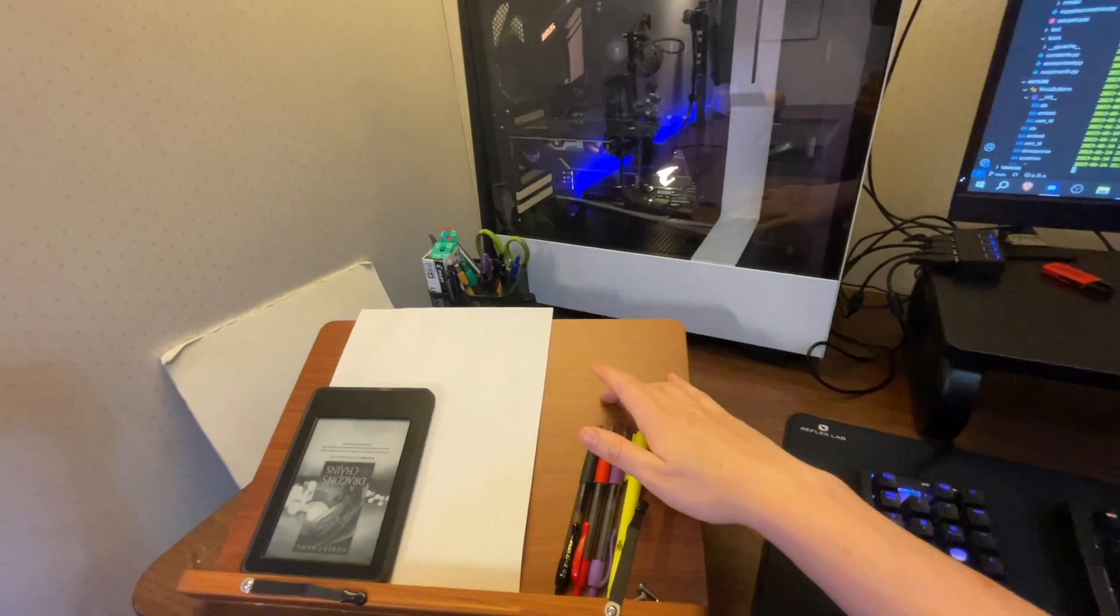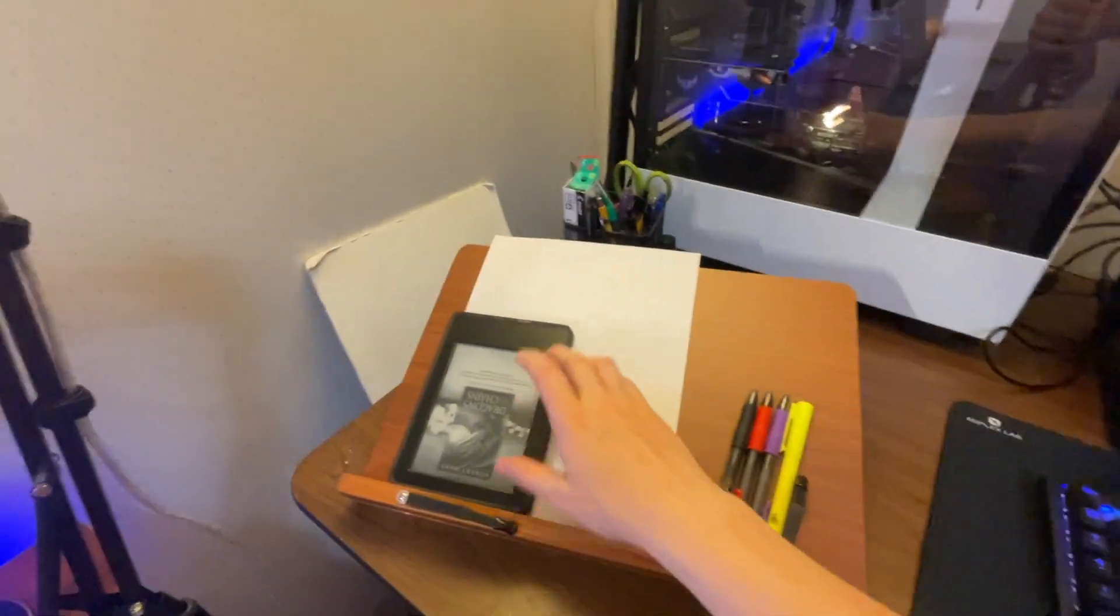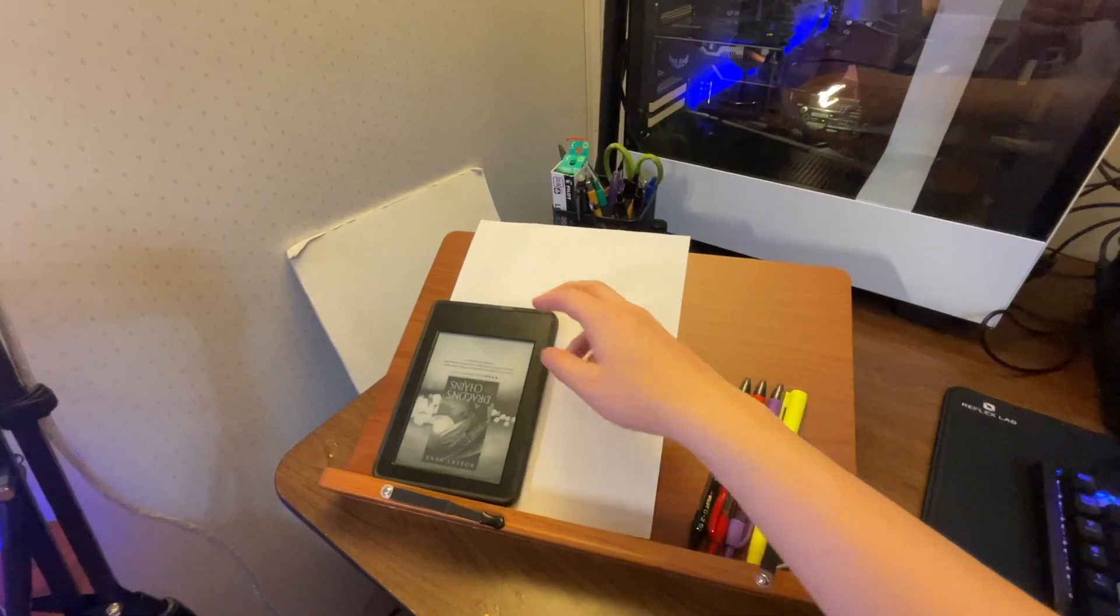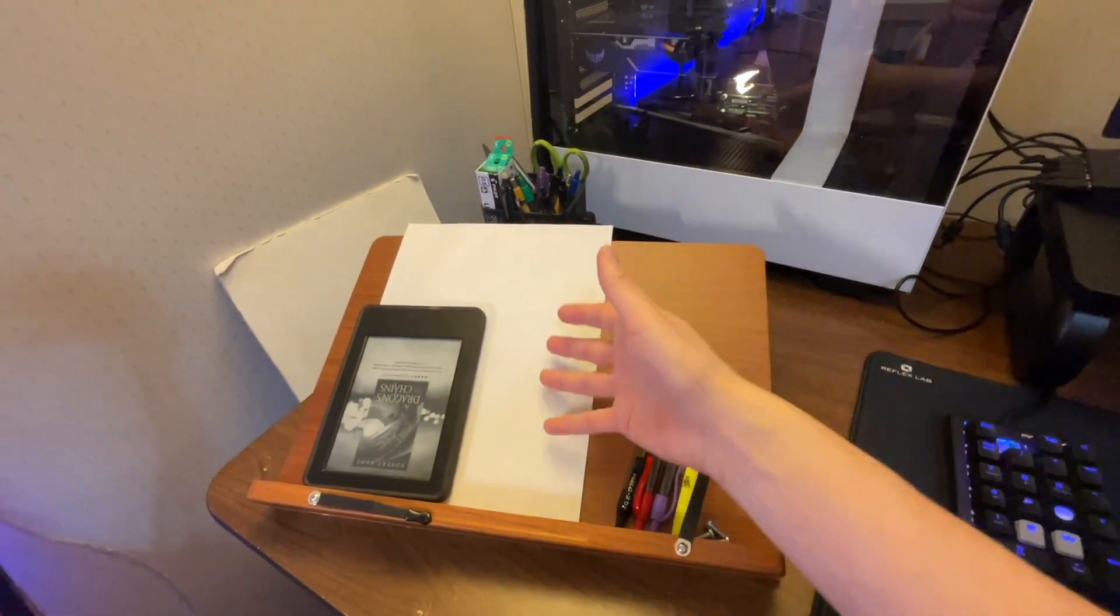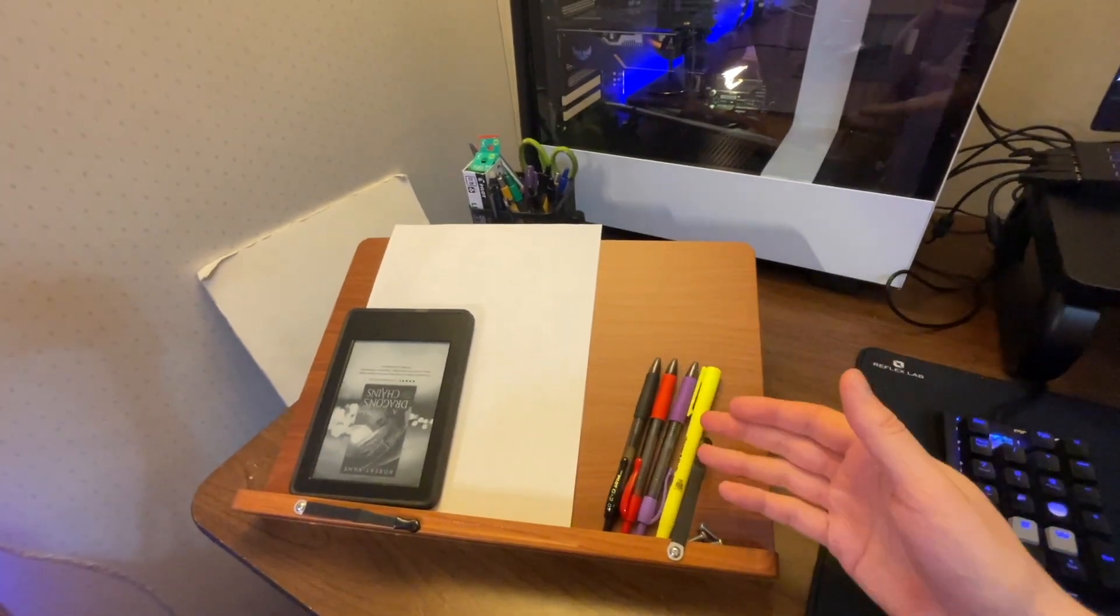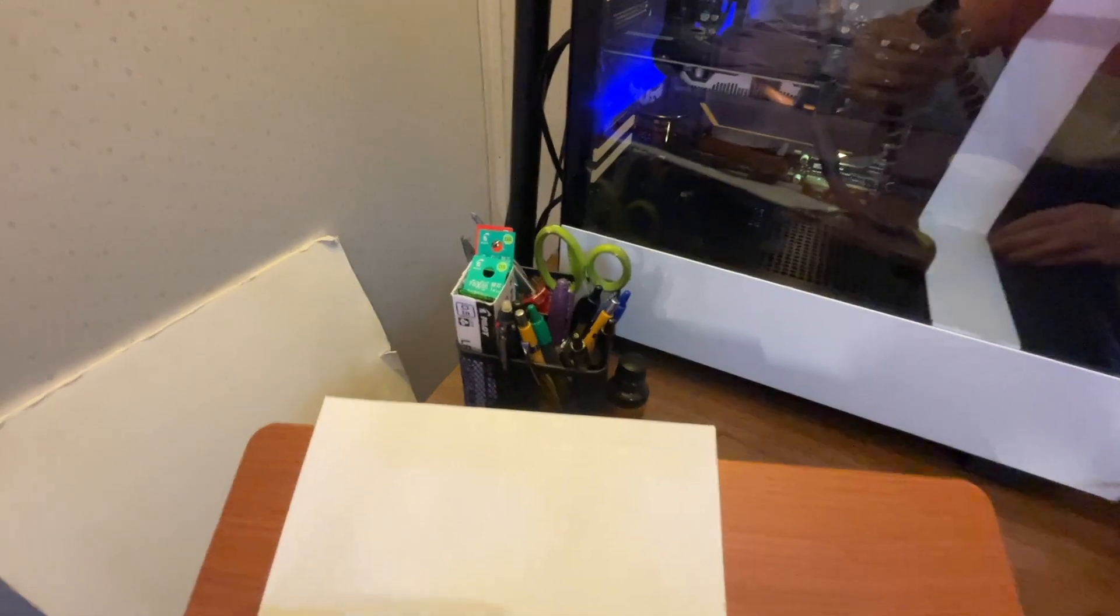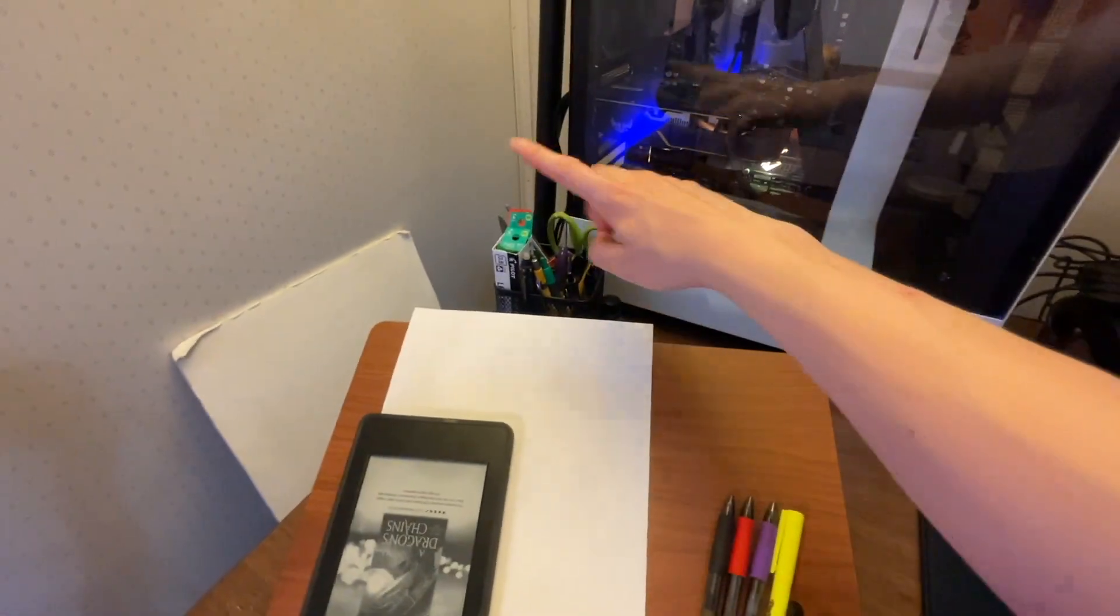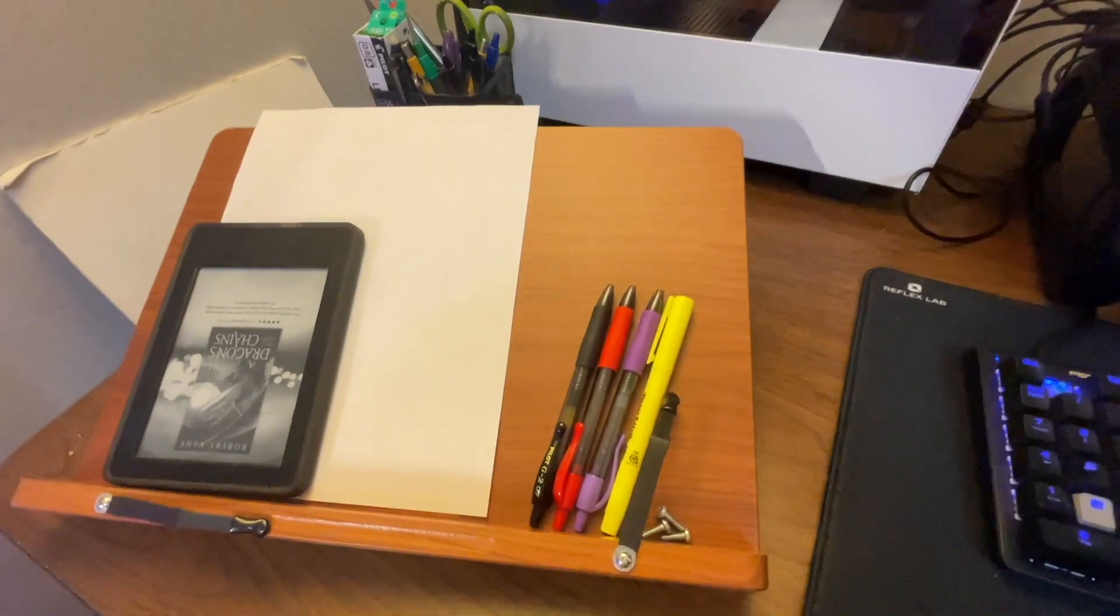I have, this is my book stand. I have my Kindle on here, which is my e-reader. I have a piece of paper for me ready to take whatever notes I'm trying to take. And then I have my stationary set up over here. And then I have some other stuff like scissors or, you know, that kind of stuff.